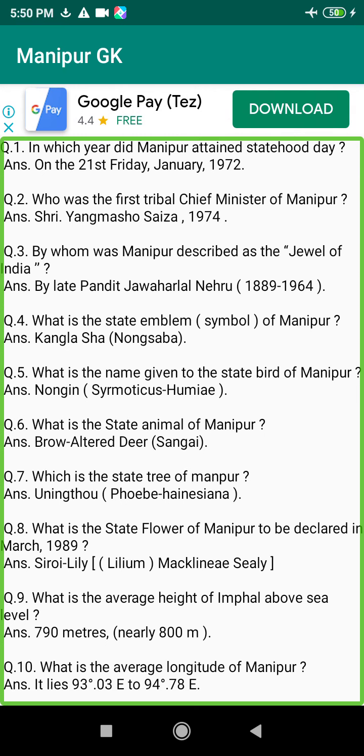Q129. When was the Canery Sugar Factory, Gangabokful, set up? Answer: 1973.